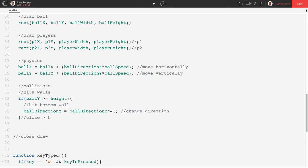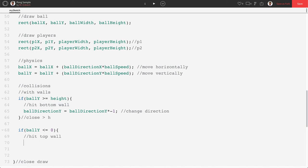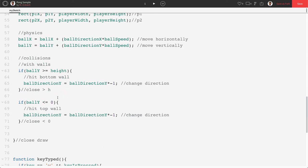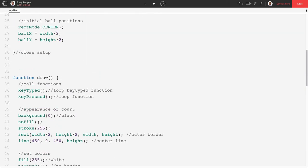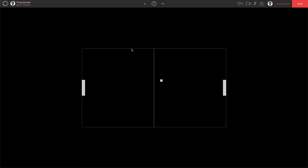Now for the top wall it's very similar. It's going to be if ballY is less than or equal to 0. Now it's going to be hit top wall. BallDirectionY is going to equal ballDirectionY times negative 1, which of course is then going to change its direction. And we're gonna say close less than 0. Now we can't necessarily test this because we can't bounce off the paddles unless we change our y direction. So if I go up to global and we make our ballDirectionY negative 1. Here it should go to the top wall. And it does. And it bounces.